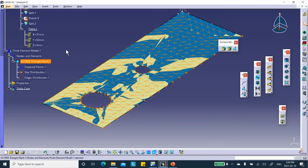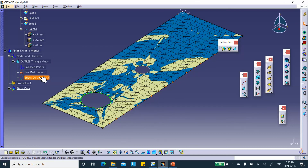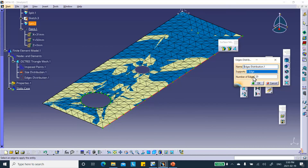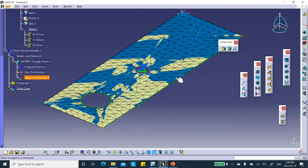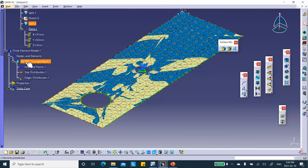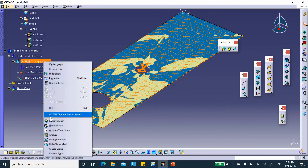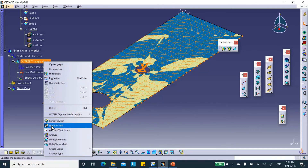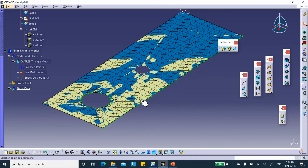You can always modify these settings by going to the appropriate branch in the tree. For example, double-clicking the edge distribution lets you change it — say to 40. Then right-click and update the mesh to apply the changes. The number of elements on that edge is now doubled.